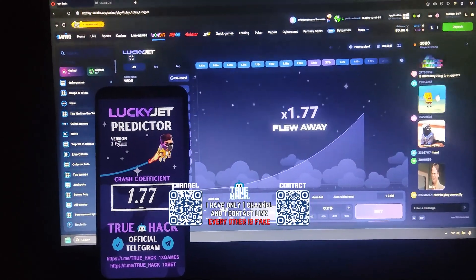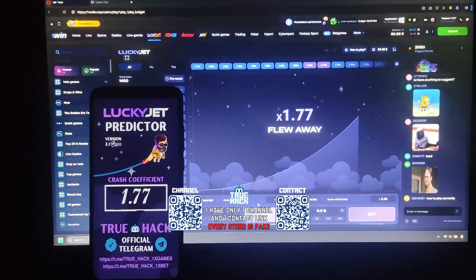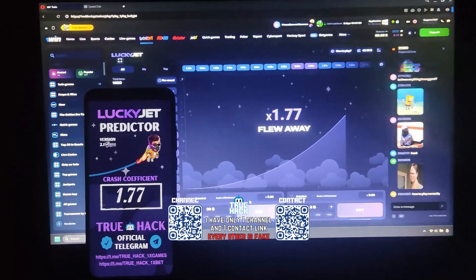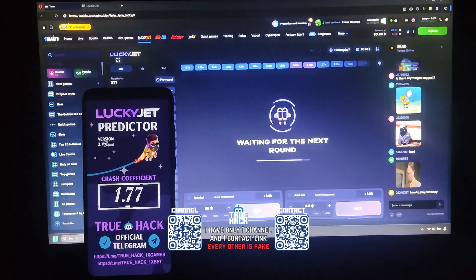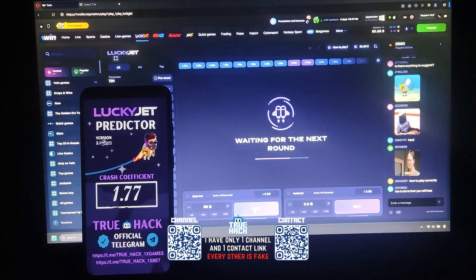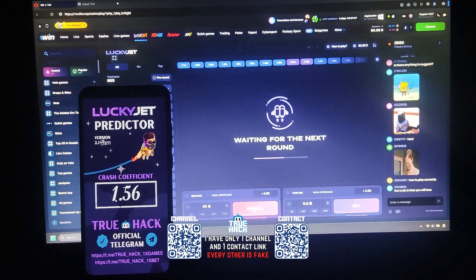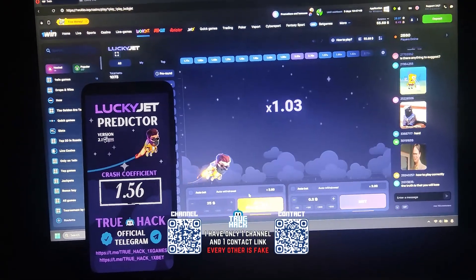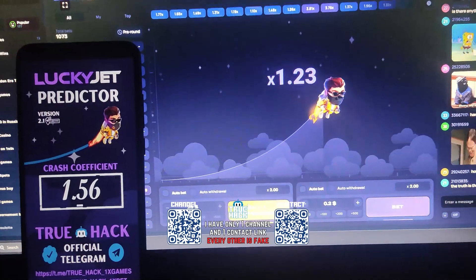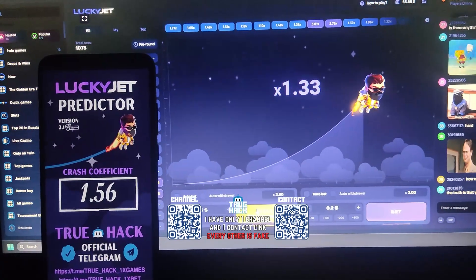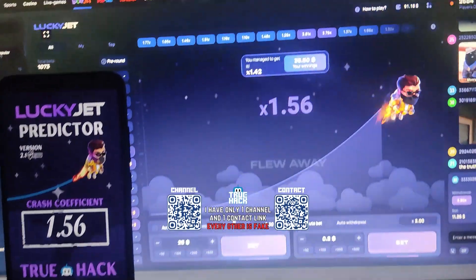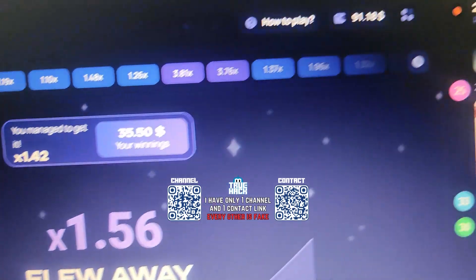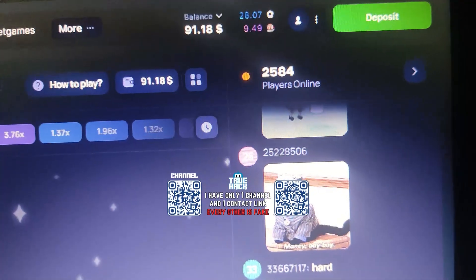You see guys? The application is working correctly. Every single time it predicts the correct number. I place a bet with a very small crash coefficient, withdraw money quickly, and I win $35. Look at the balance — $91.